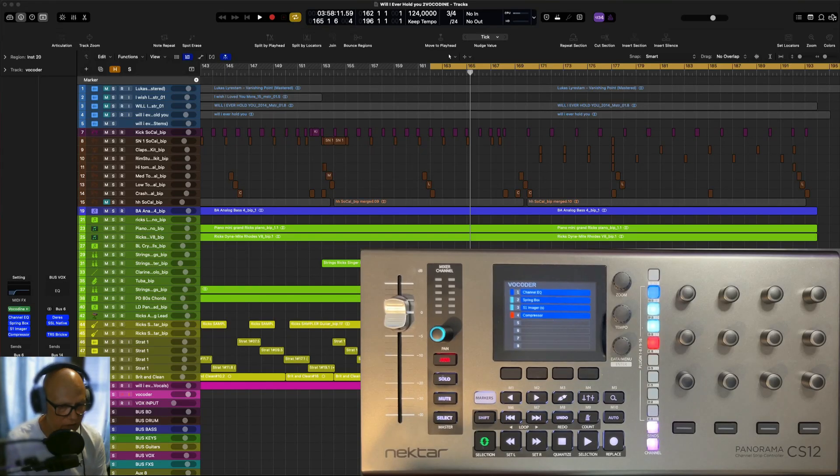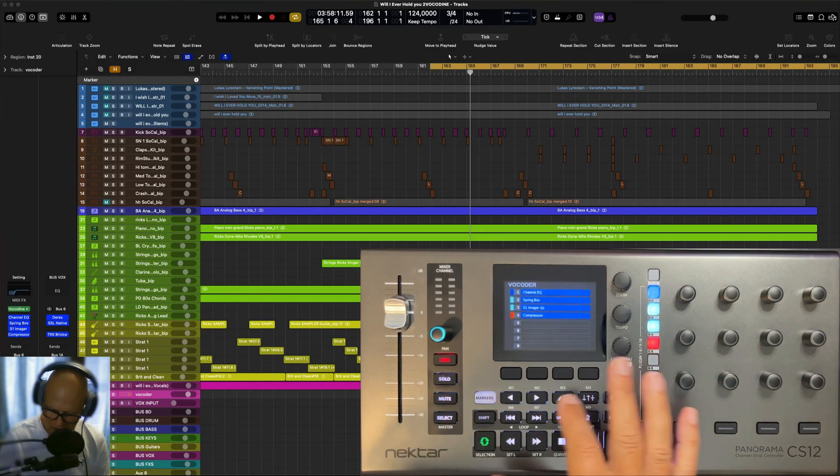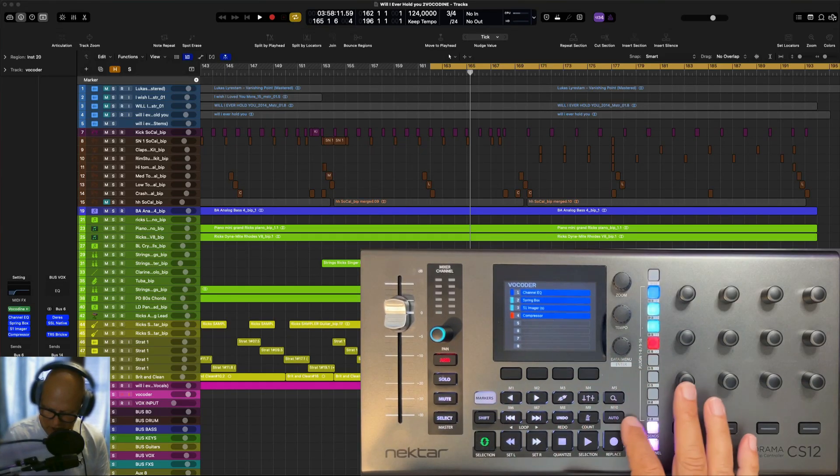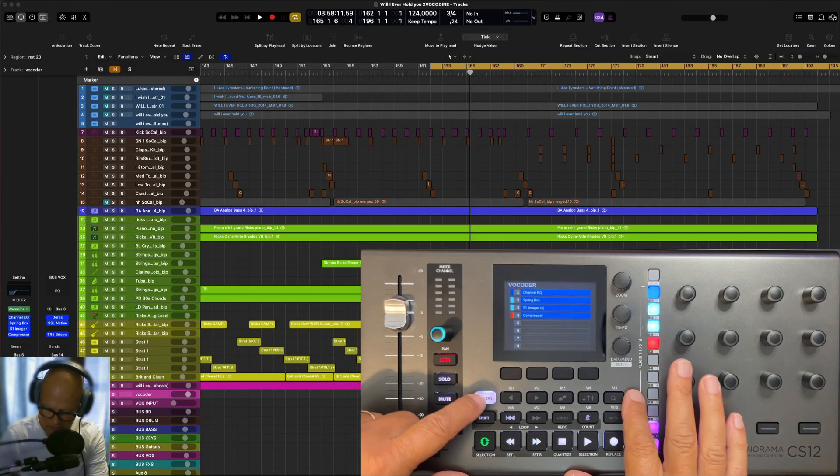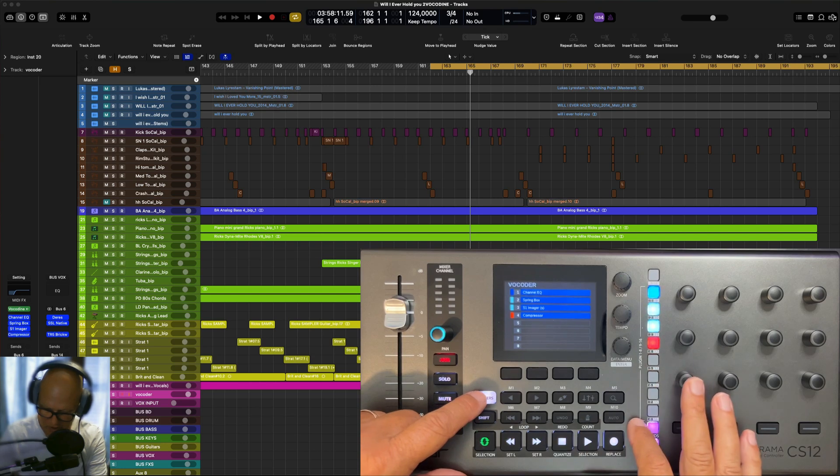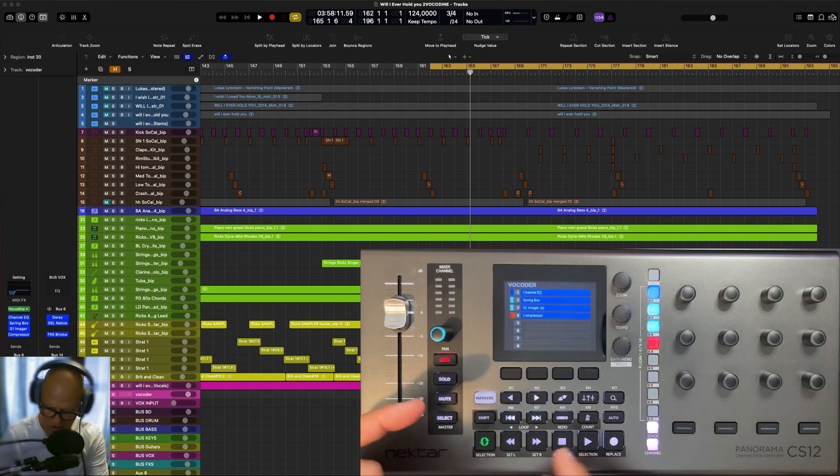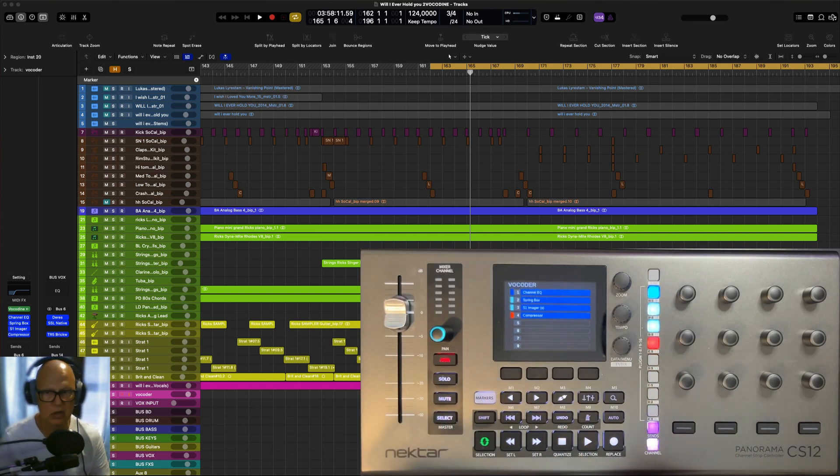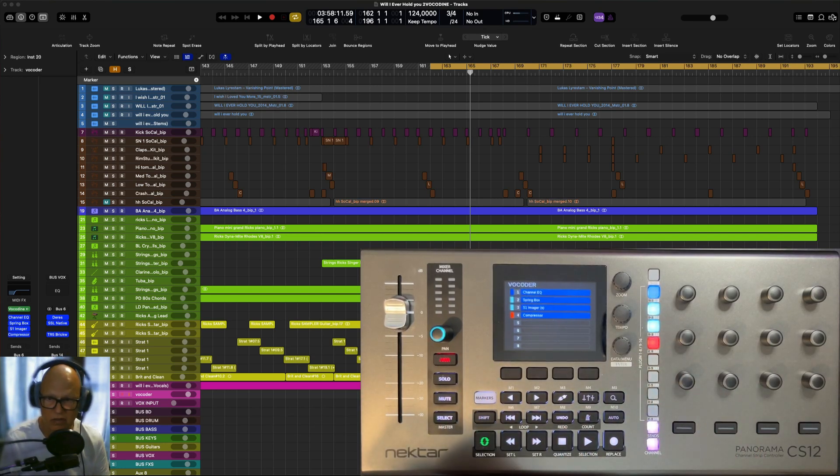Hi and welcome back. Here we're going to have a look at the marker buttons that are assigned to markers. Now I don't use markers, I don't know if you do, but I hardly ever use them.